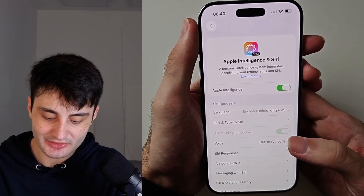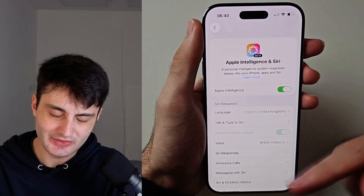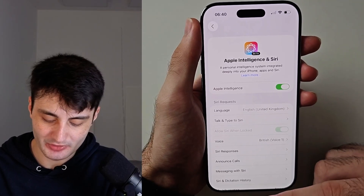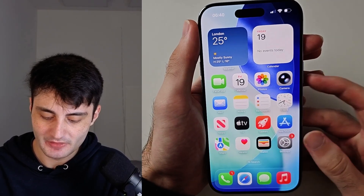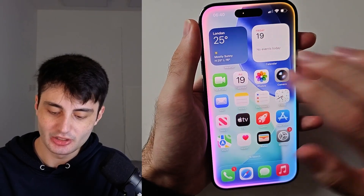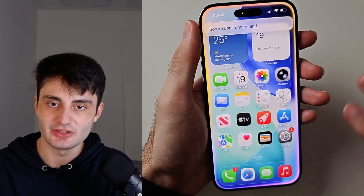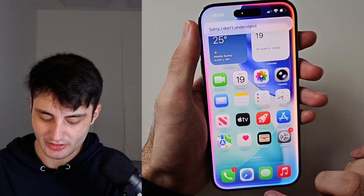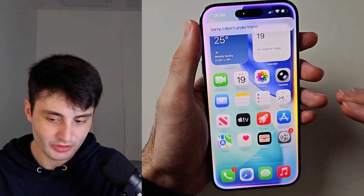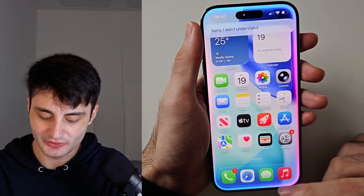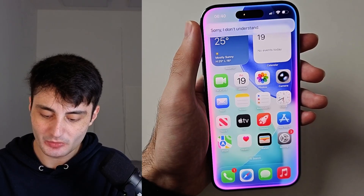Once that is done — and I'll cover at the end if there are any issues with this — when you long press the power button, you should see this Siri look. If you don't, then something went wrong; I'll cover the fixes at the end.